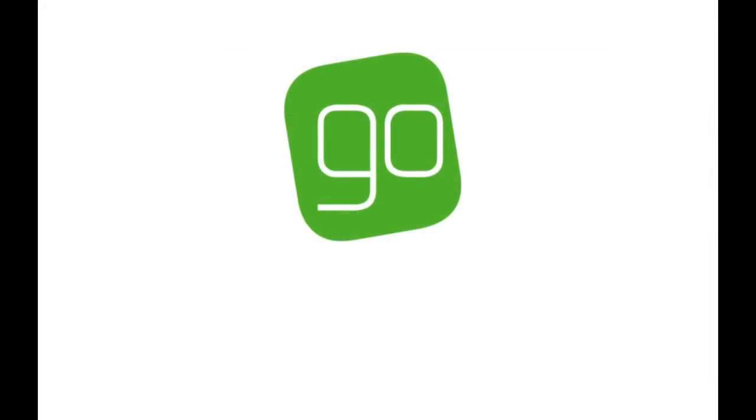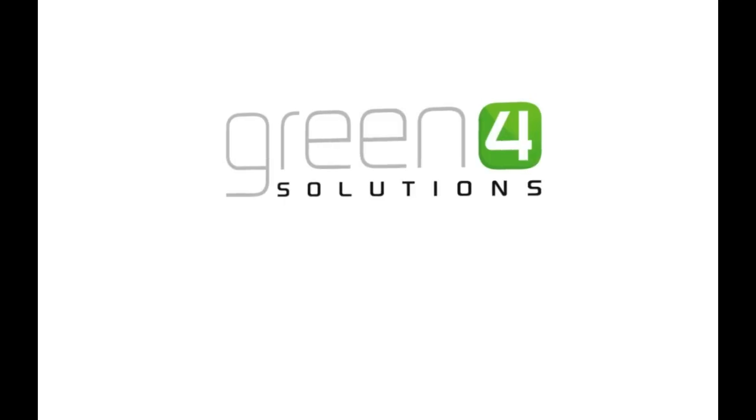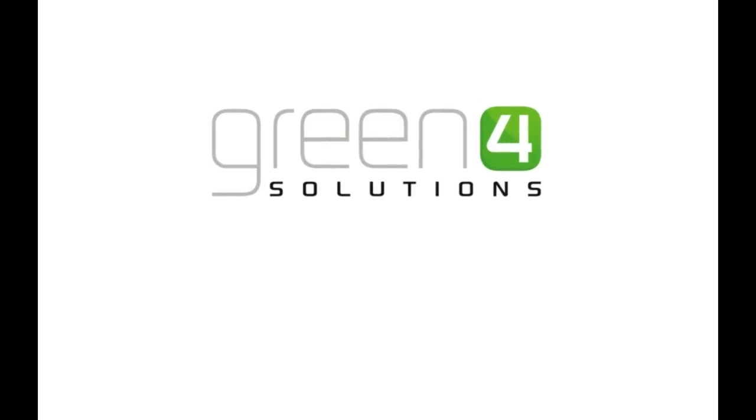With Go, the sport and leisure industry now has the email marketing platform that it needs. For more information about how Go can transform your business, visit green4solutions.com